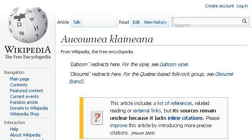The most helpful site to learn about what is Okoume Wood is en.wikipedia.org. See the page titled Okumia Klanana, Wikipedia, The Free Encyclopedia. Here's the link.